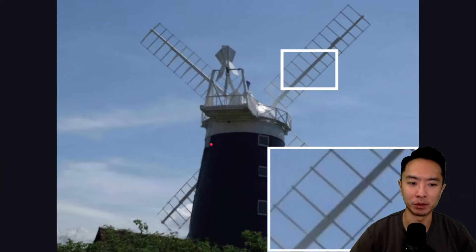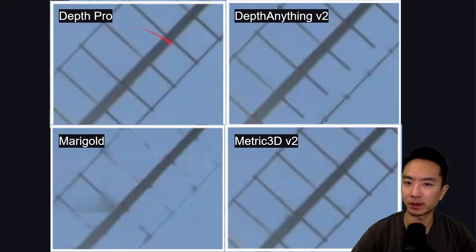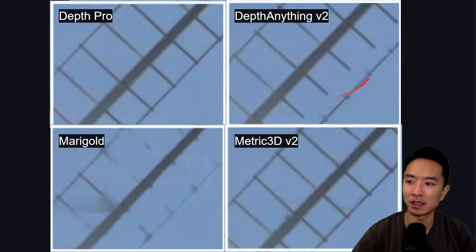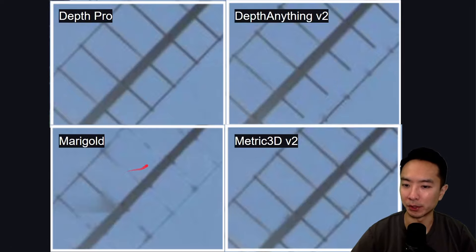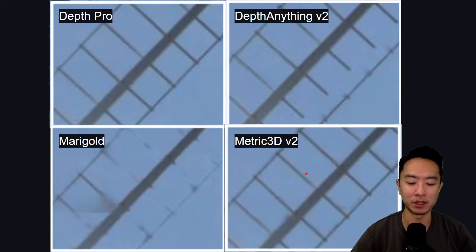Here's another example of a windmill — notice the details of the windmill blades. Depth Pro gets all of the lines. DepthAnything v2 tends to be missing details near the edges. Marigold pretty much completely misses that. And surprisingly, Metric3D actually gets most of it here.